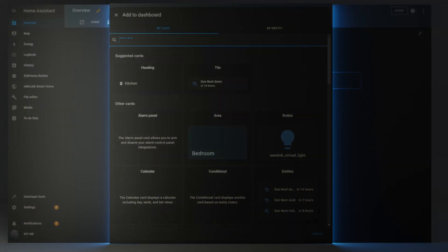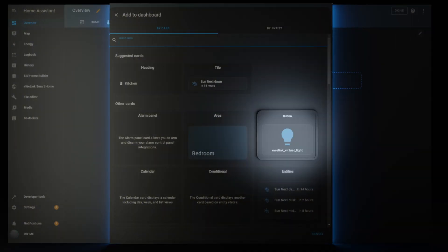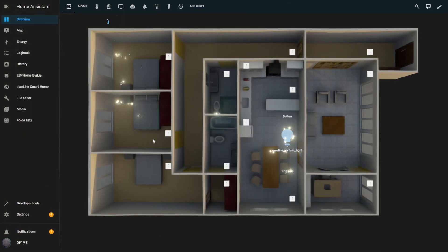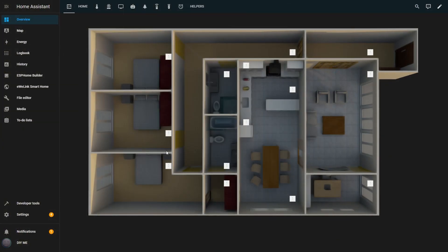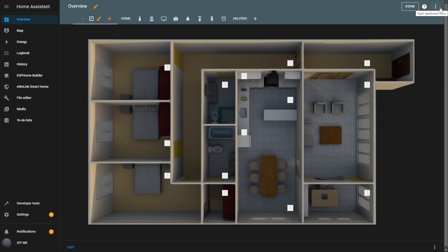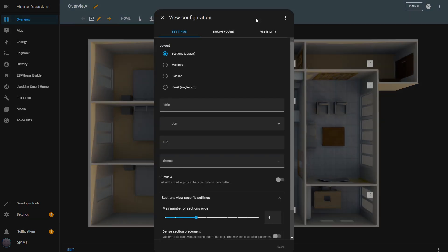I'll start by showing you what we can do with the button card. So, let me create a new view. To do that, I have to enter edit mode by clicking on the pencil at the top right. Then I'll create a new view. A view is essentially a page in your dashboard that helps you organize your smart home controls. Instead of cramming everything into one screen, you can create multiple views to keep things neat and easy to navigate.